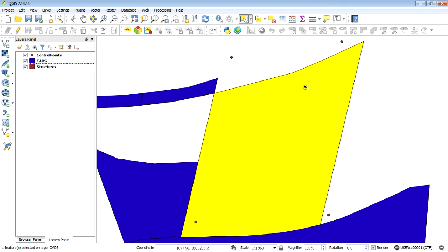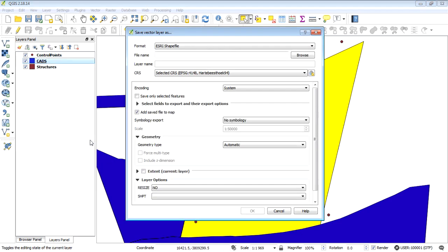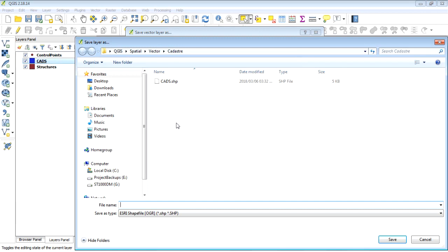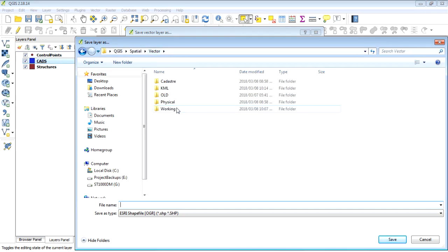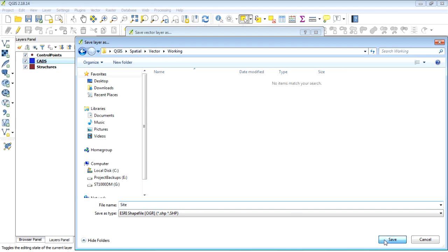So we just want to export this site only. So in your table of contents select the layer right click and you can say save as. Now we're going to give it a name. What are we going to call it? Let's go in here. Let's just call it site.